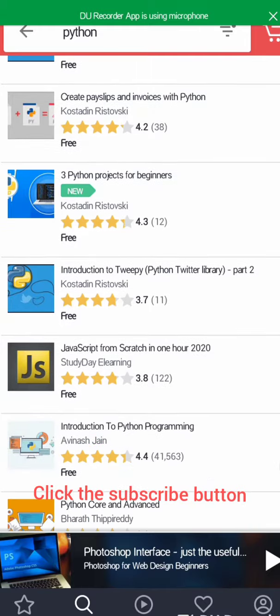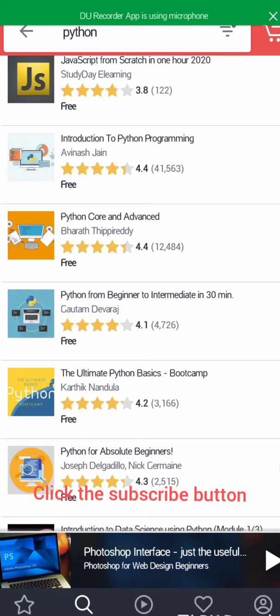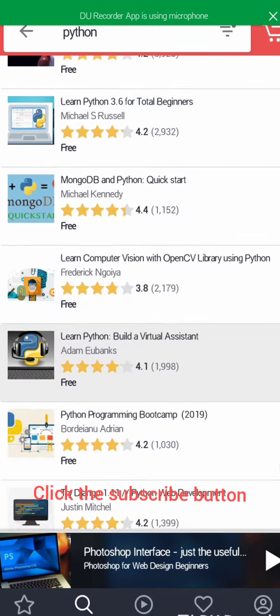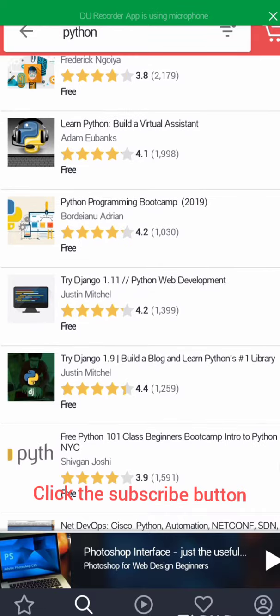You can select any of your choice. You can go for the one that has more students — you can see the brackets. This one has 41,563 students. You can go for the higher student count, as those tend to be more self-explanatory.